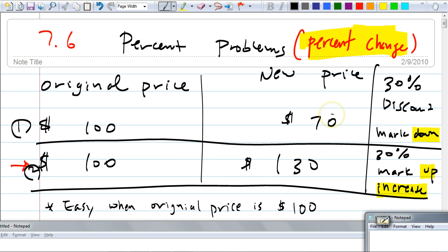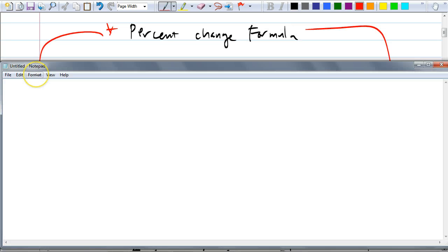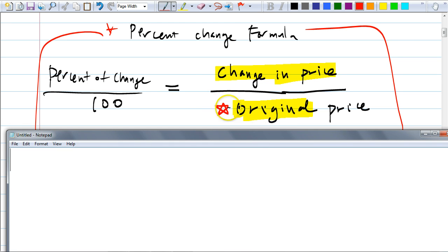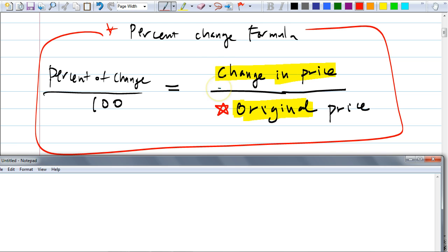So that's the kind of percent change. If you go from $100 to $70, what's the percent change? 30 percent went down. And then it was marked up 30 percent. What if it goes from $100 to $130? It was marked up 30 percent of the original price. So these are easy. I'm going to show you what to do if the original price is not $100. We have to use this formula — you just have to memorize it. Here's the formula for percent change: percent of change over 100 equals change in price over the original price.